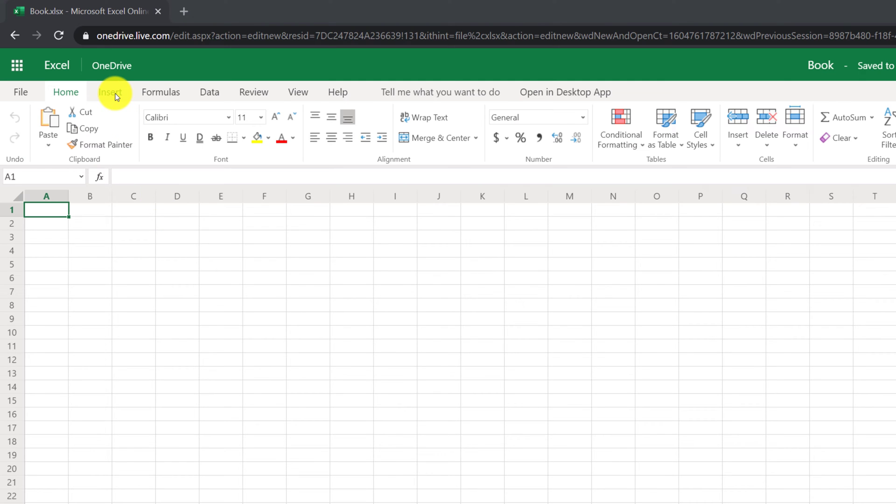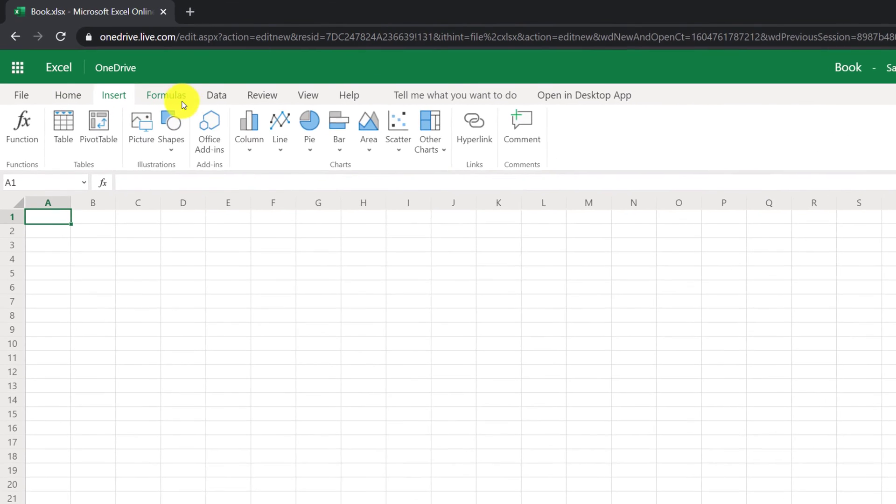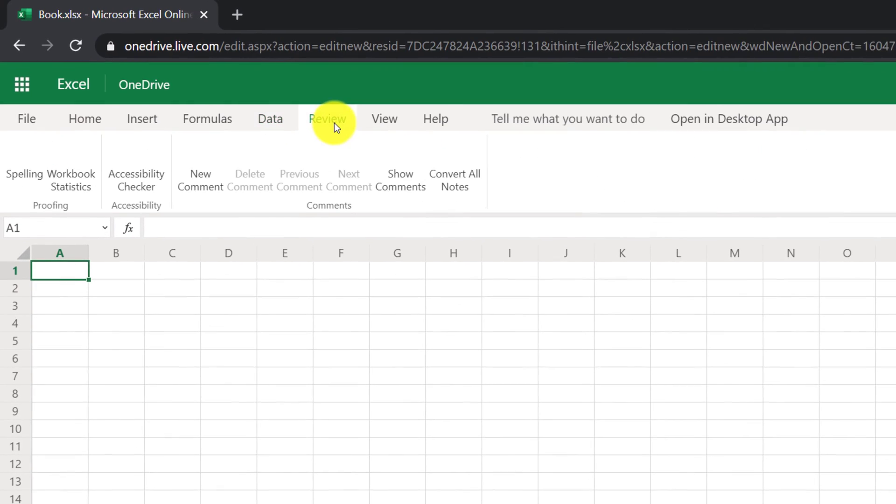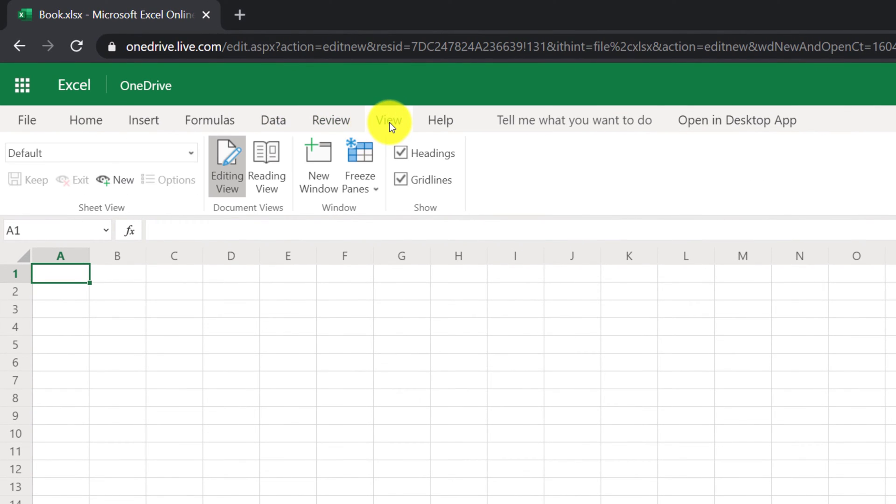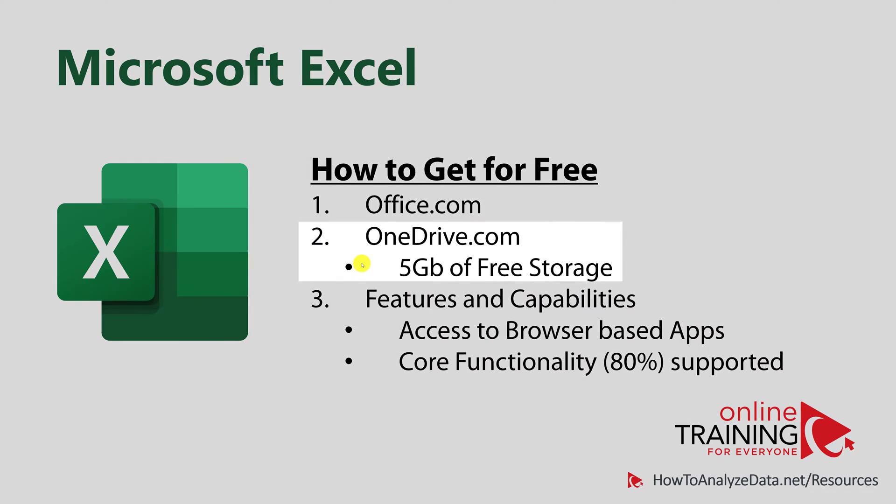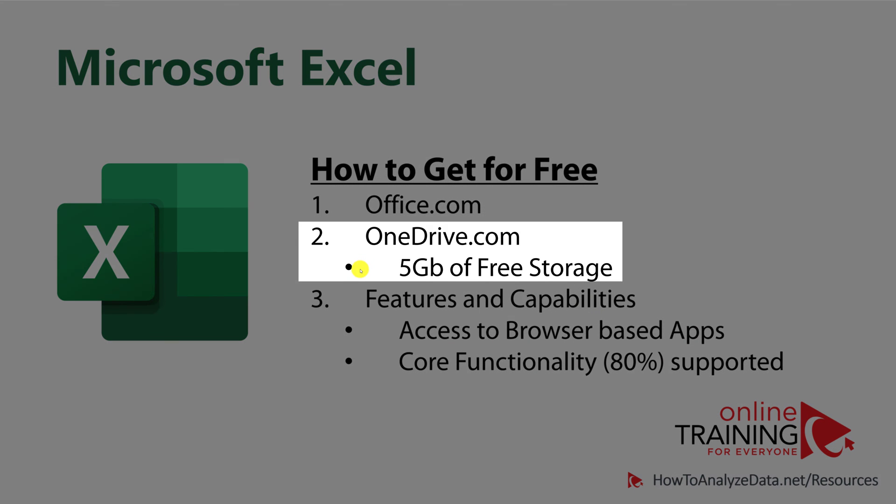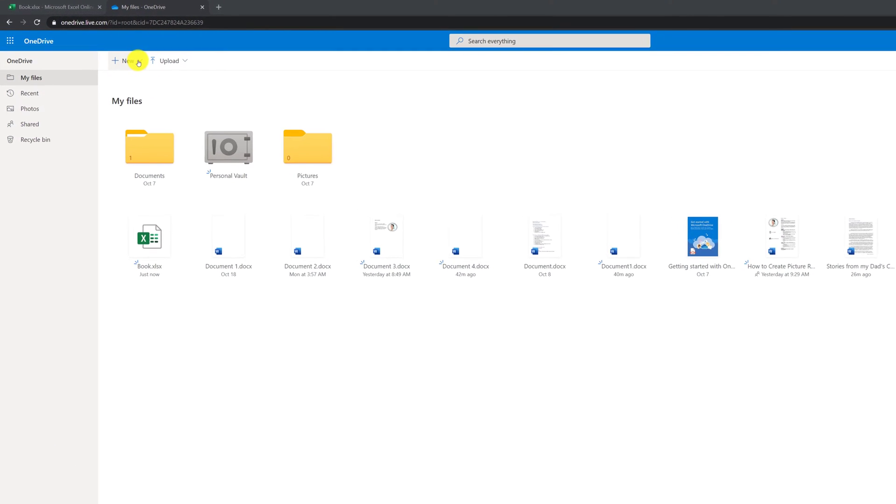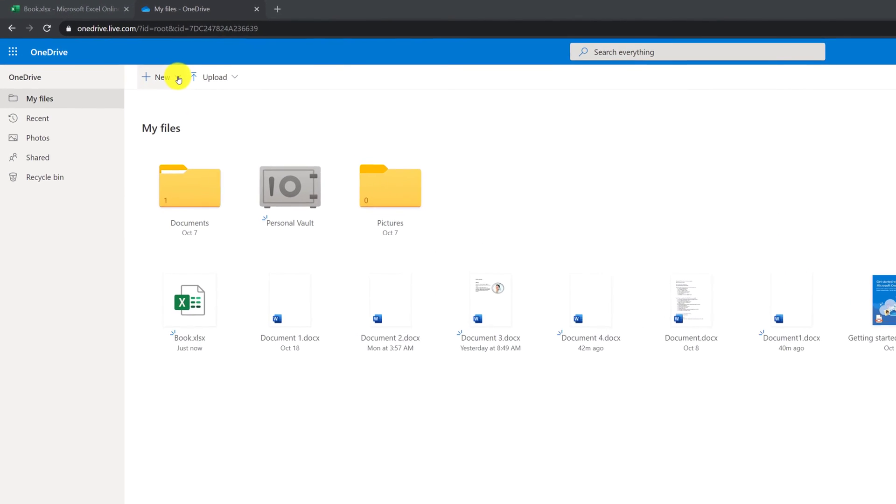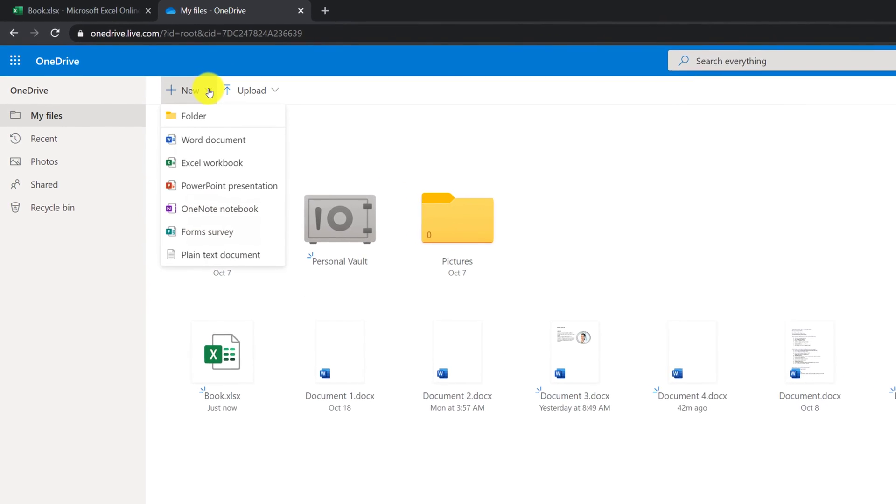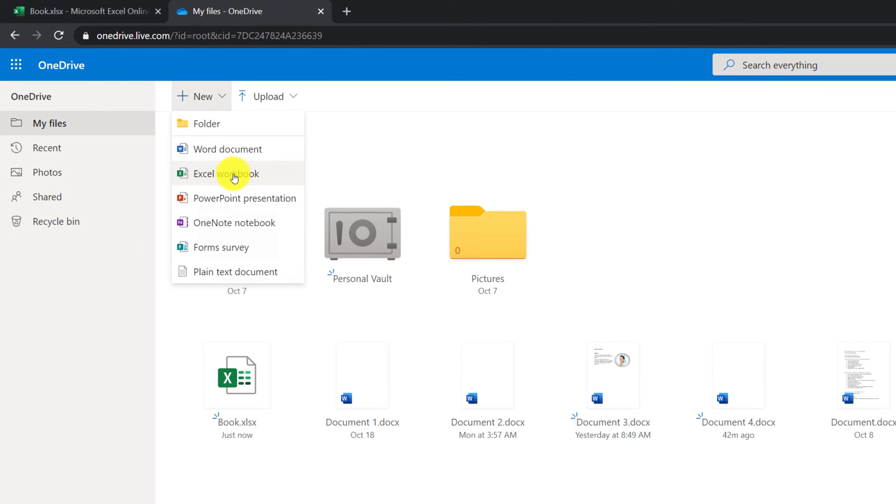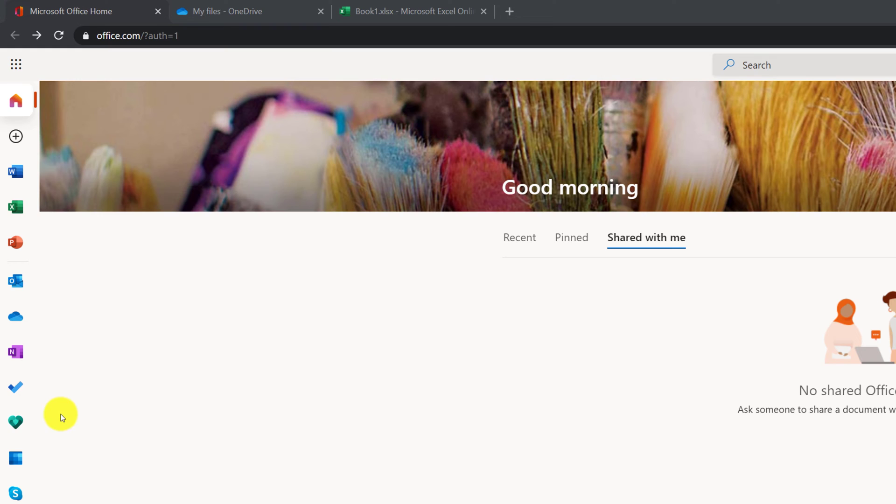Excel for the web has very similar functionality as the desktop version of the application. Alternatively, you get access to the same Excel for the web using onedrive.com, where you can use either your existing account or create a new account and get the ability to create new Excel workbooks.